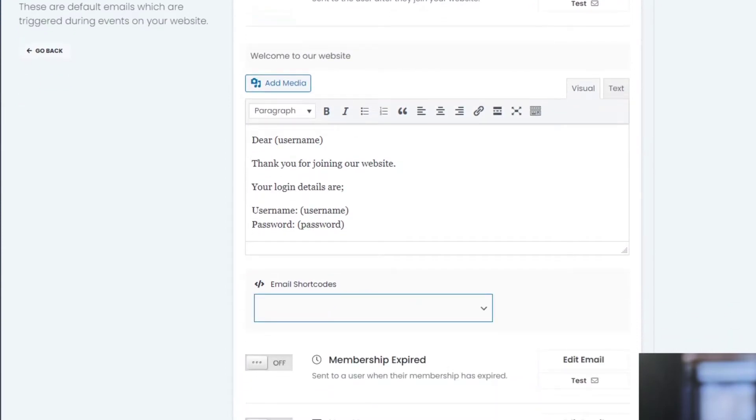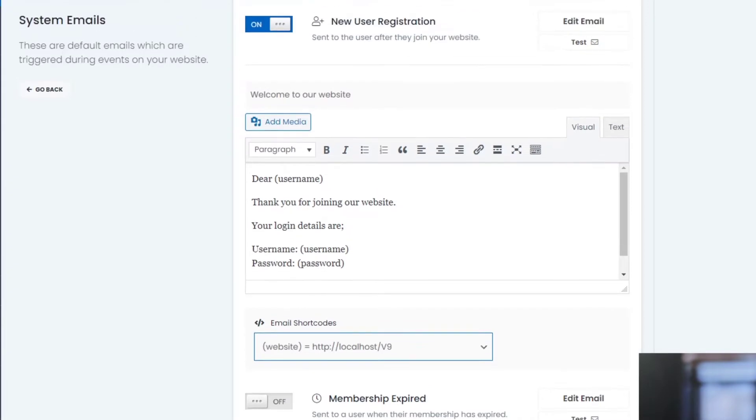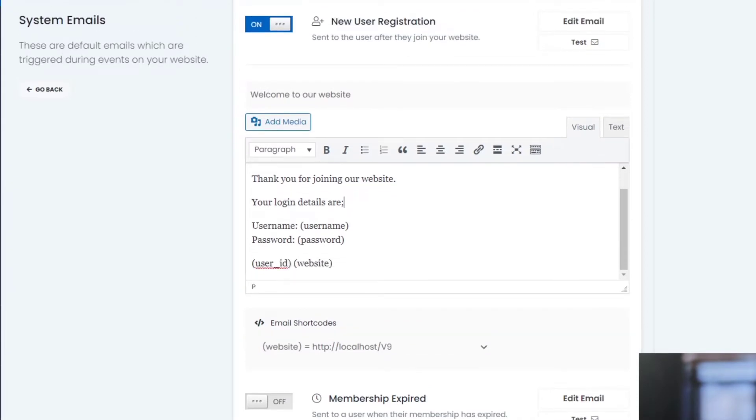So if I click on this option here there is a dropdown that you cannot see because of this video editing software. But anyway there is a dropdown here of shortcodes that you can then select from and then add them to your emails.